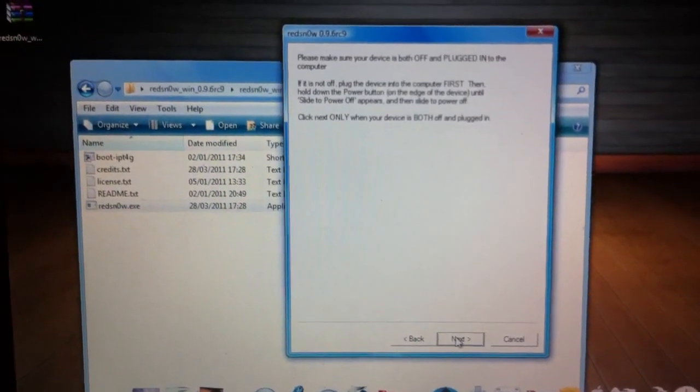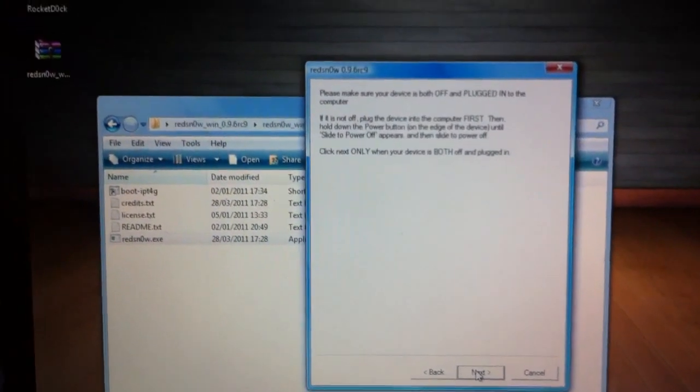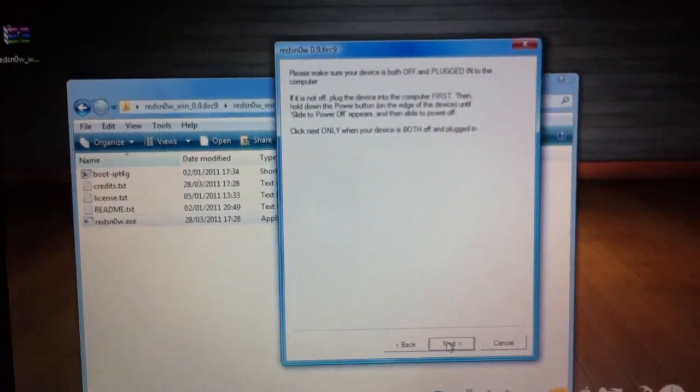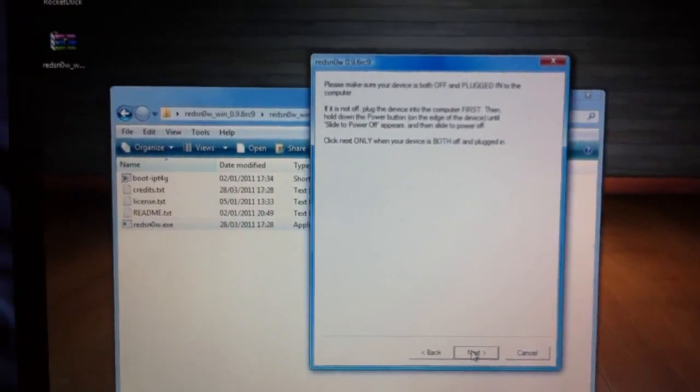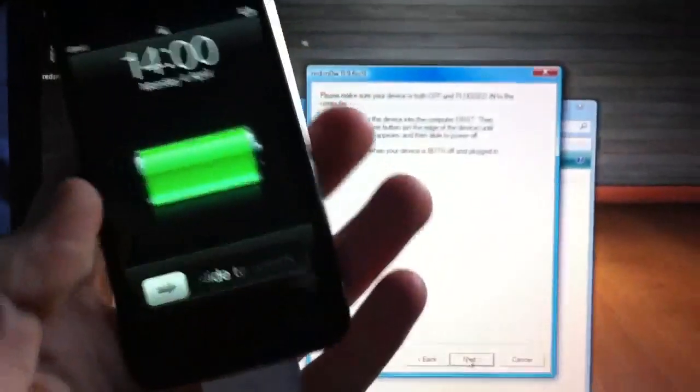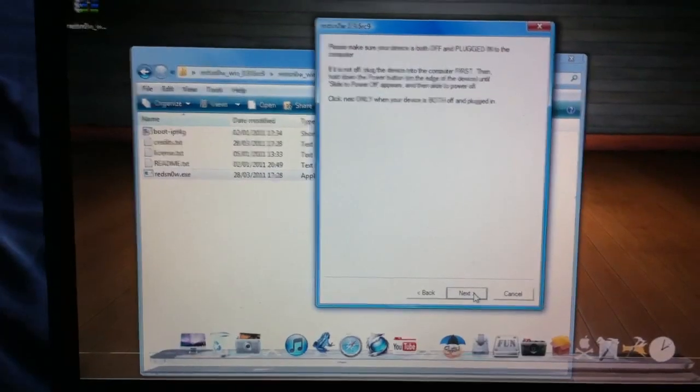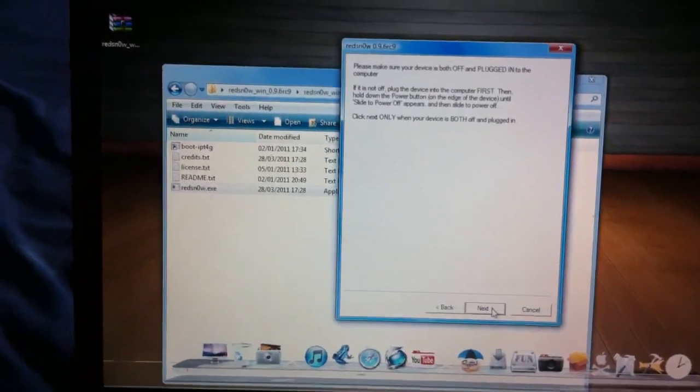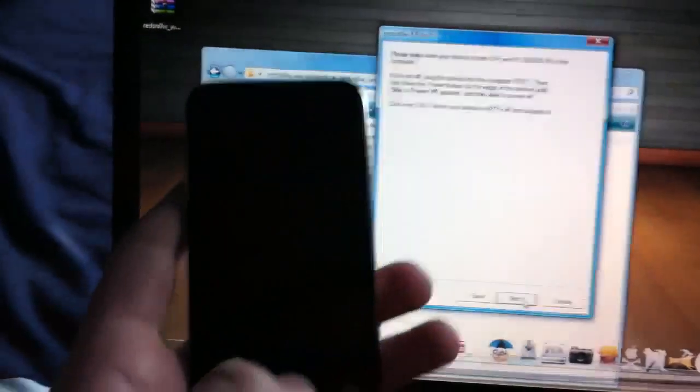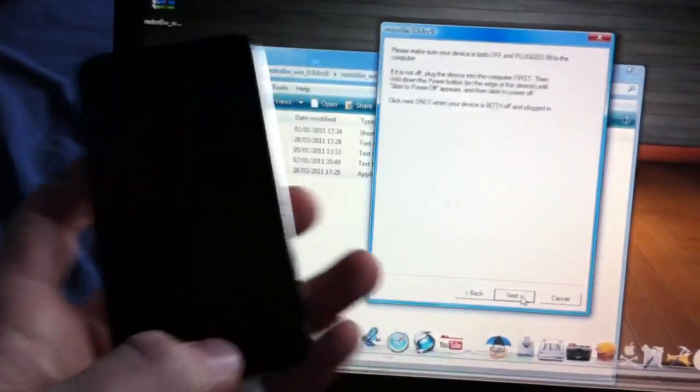What we want to do is just click on next. This is going to tell us to turn our device off and put it into DFU mode. So I'm just going to turn off my device here and walk us through the next steps.